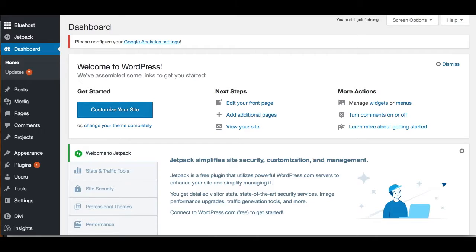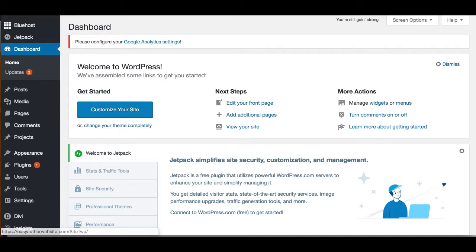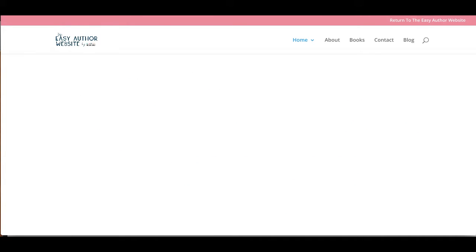Now there are a few ways to actually get to your website. You can either click at the top next to the house where it will have the name of your website. So I could click on that and it would open my website like this.